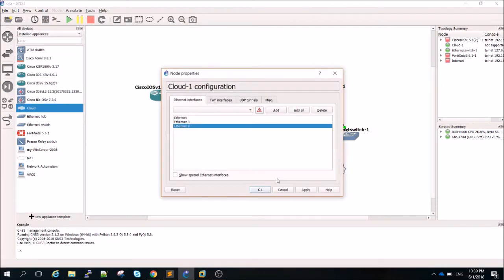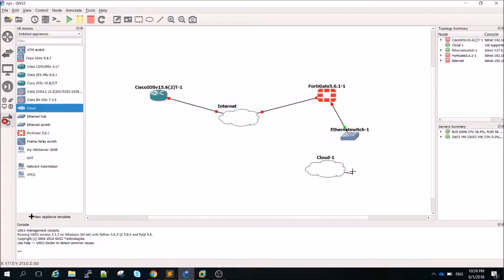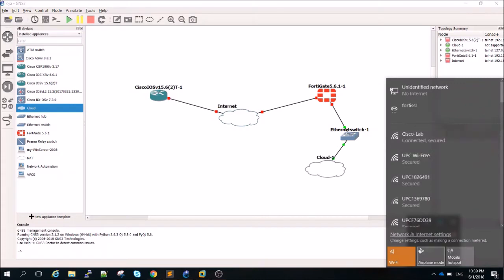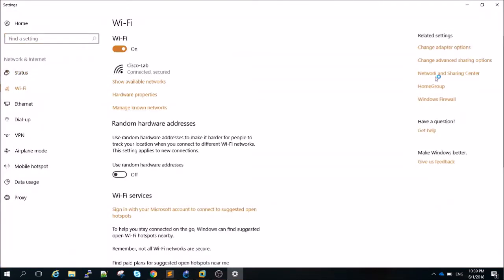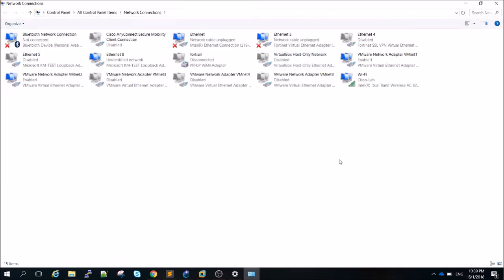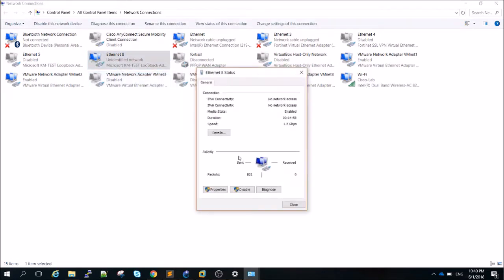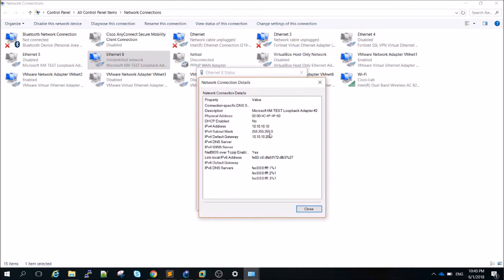Port two connects to that cloud. In my adapter options I have a couple of NICs — some VMware virtual NICs and Wi-Fi — but the key one is Ethernet 8, which is a Microsoft KM loopback adapter that you can easily create on Windows 10. This loopback interface has a static IP already assigned: 10.10.10.10/24, with the gateway set to 10.10.10.200, which will be assigned to the FortiGate port 2.